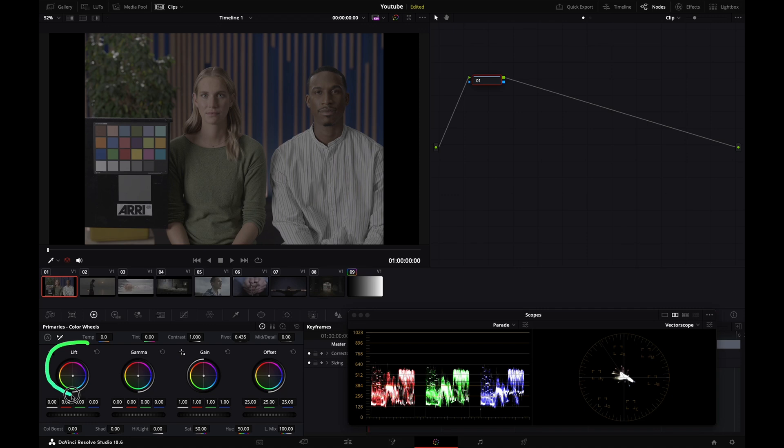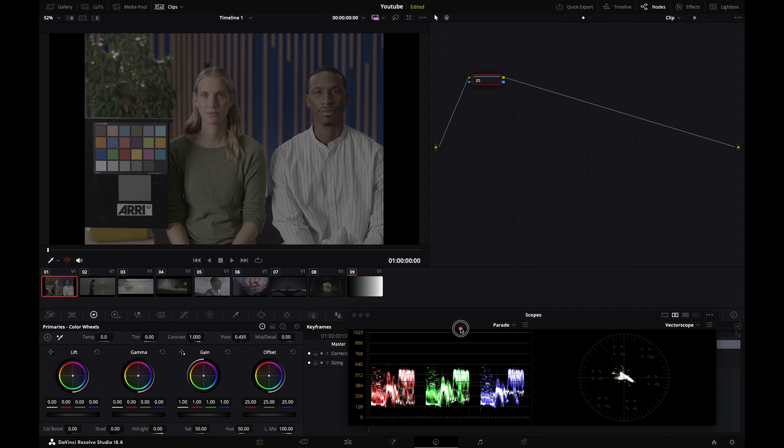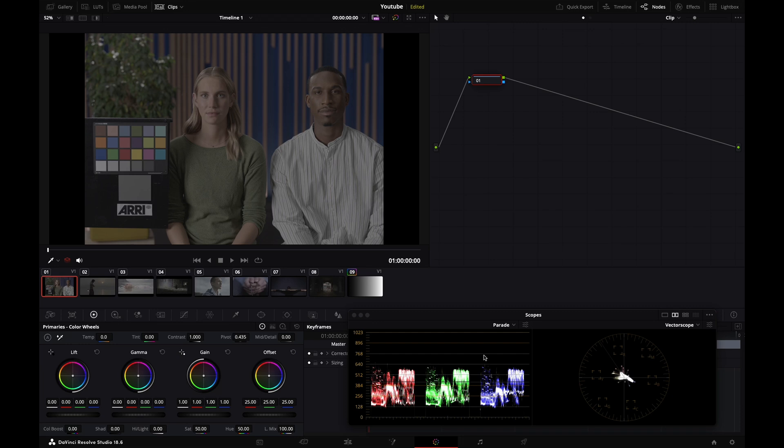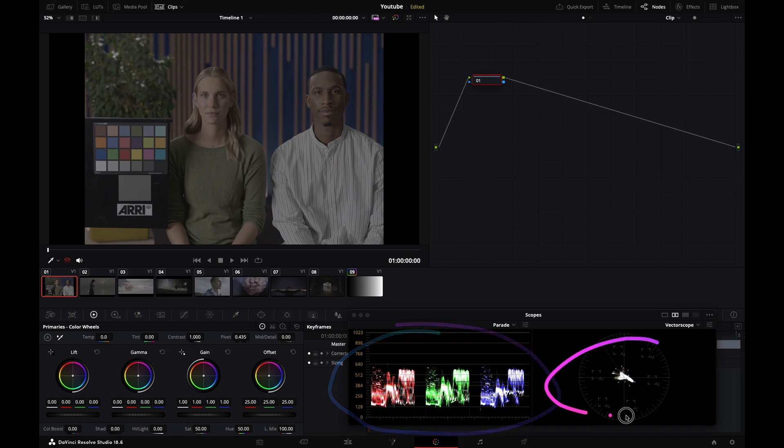You've got your primaries, your HDR wheels, different tabs that do different things. Today we'll focus on the primaries, especially lift, gamma, gain, and offset. Down there you've got your scopes. I encourage you to work with at least your RGB parade and your vectorscope.